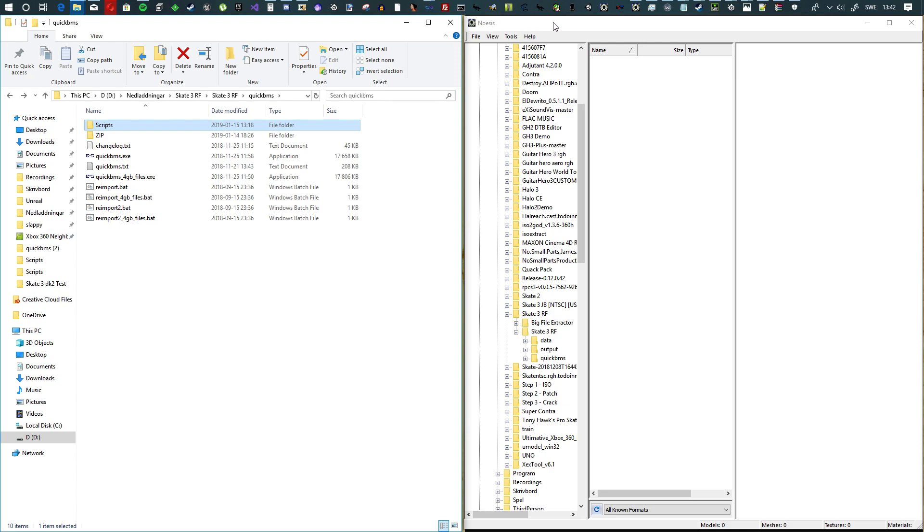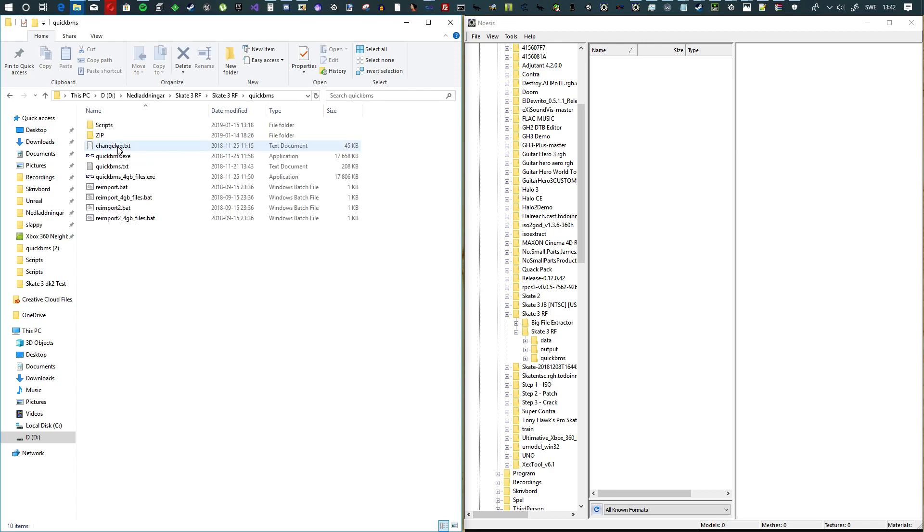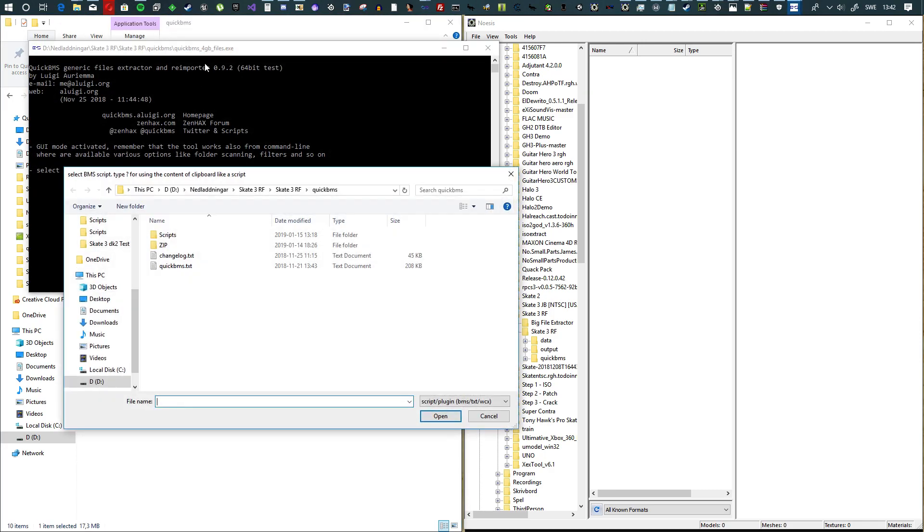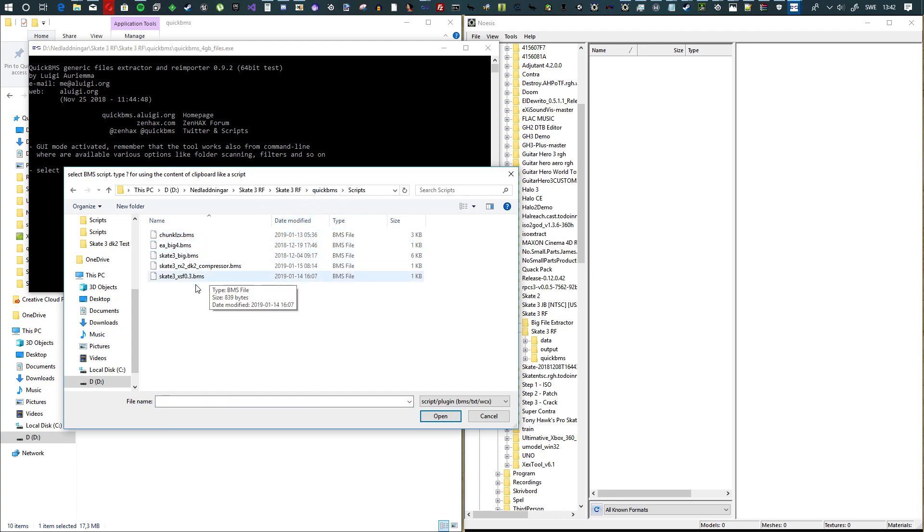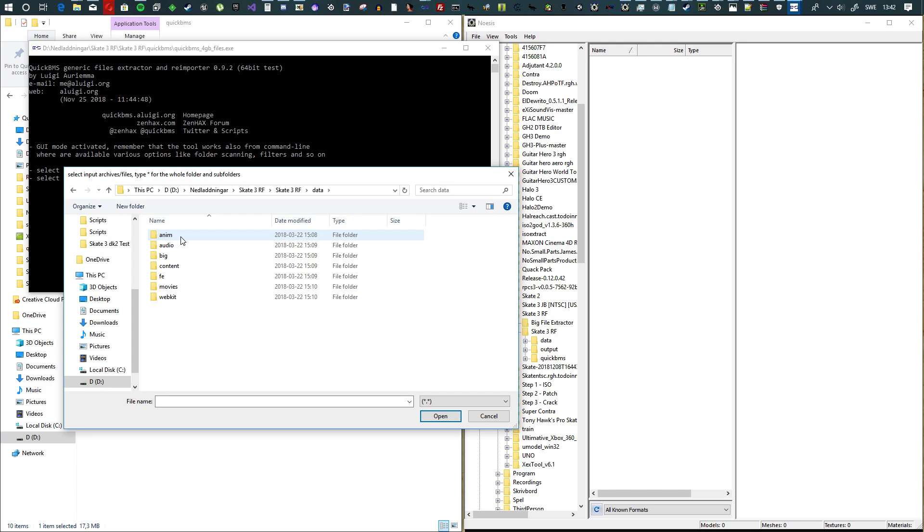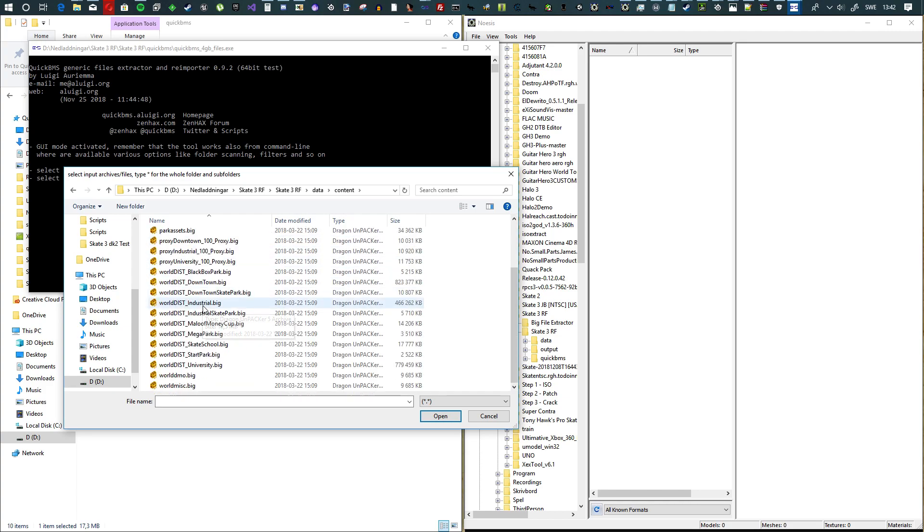Let's get started. When you have them looking like this, you want to go to QuickBMS and hit QuickBMS 4GB files.exe, go to scripts, and then go to skate3.big or skate3_big.bms. Double click it and then go out and into the data folder, go into the content folder.